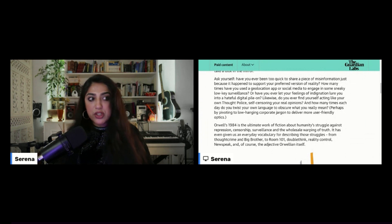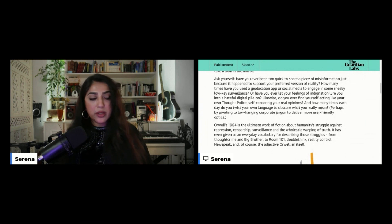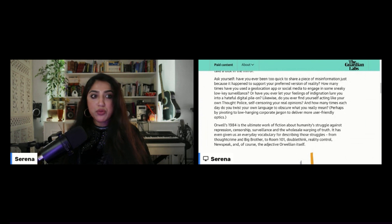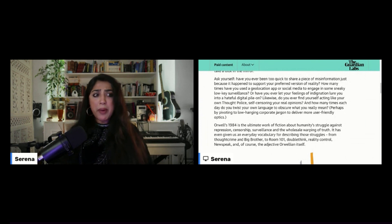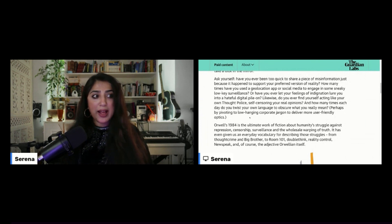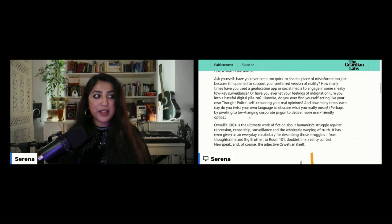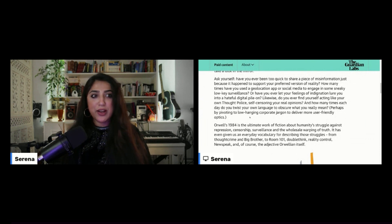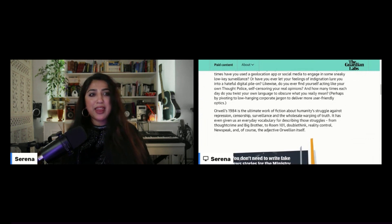And how many times each day do you twist your own language to obscure what you really mean? Perhaps by pivoting to low-hanging corporate jargon to deliver more user-friendly optics.